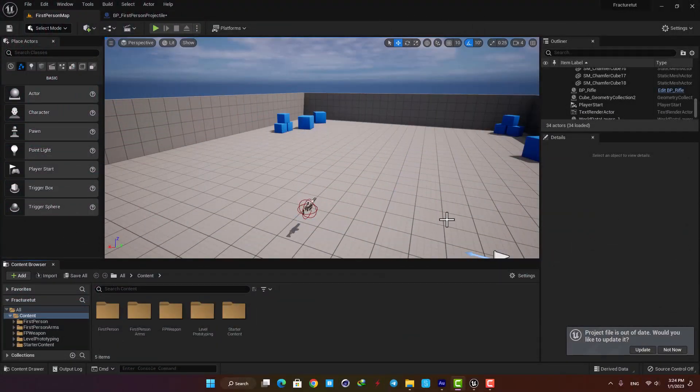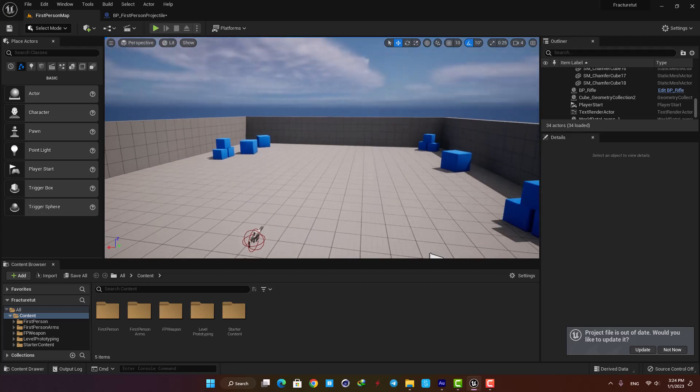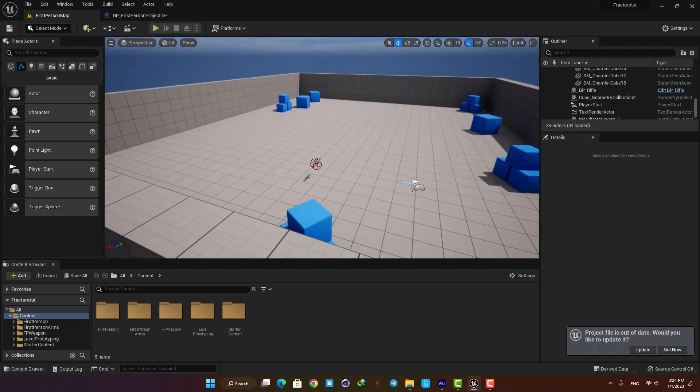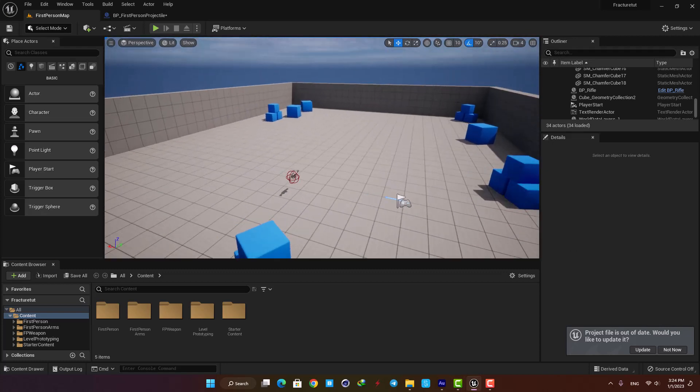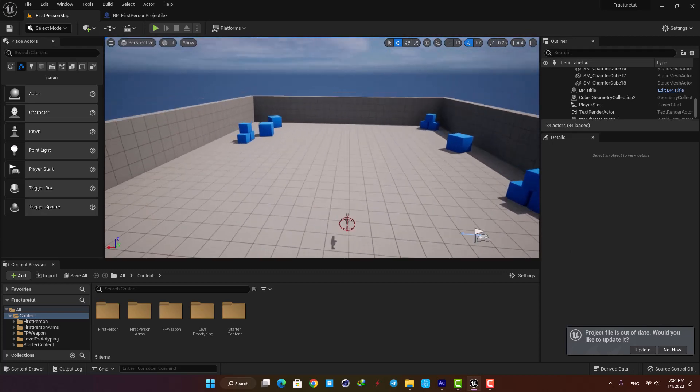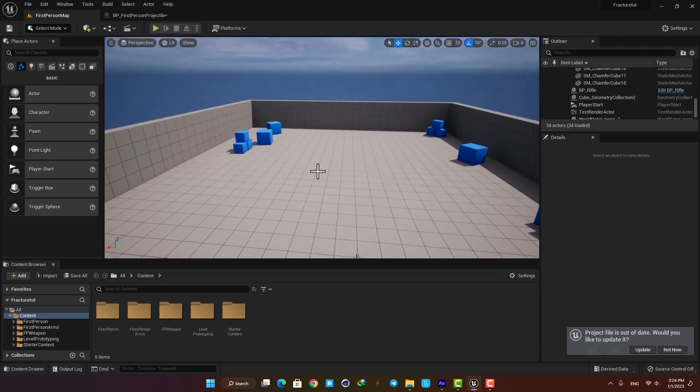Here I have opened the first person template and cleaned it up. First we need to add the static mesh we want to work with to the scene.